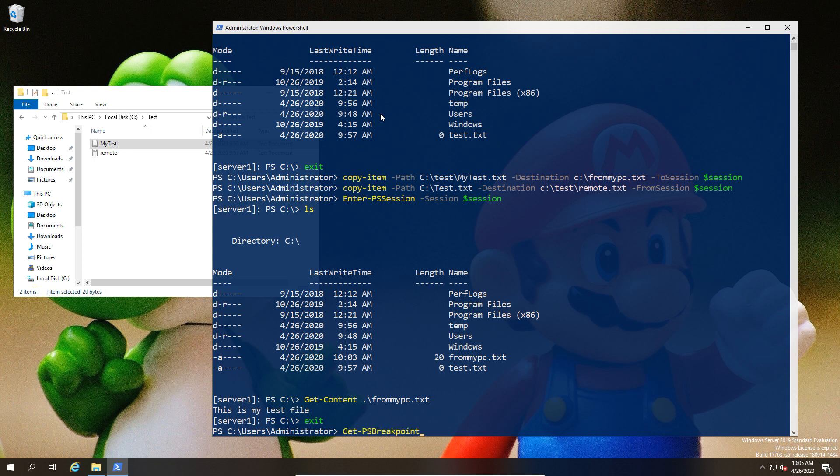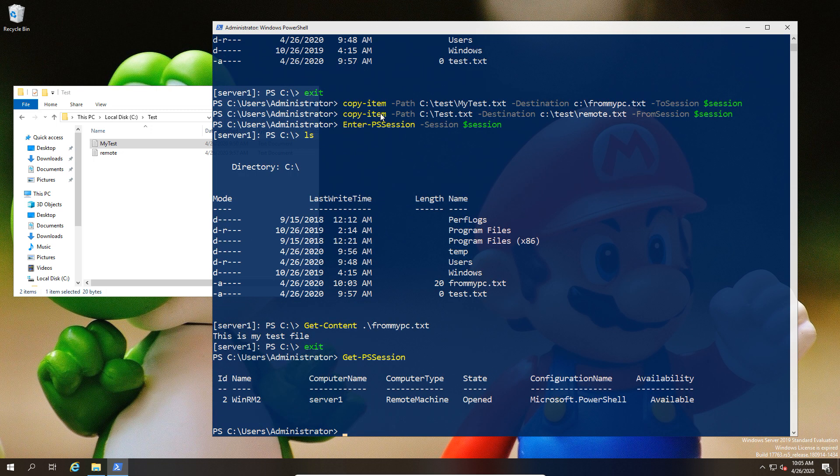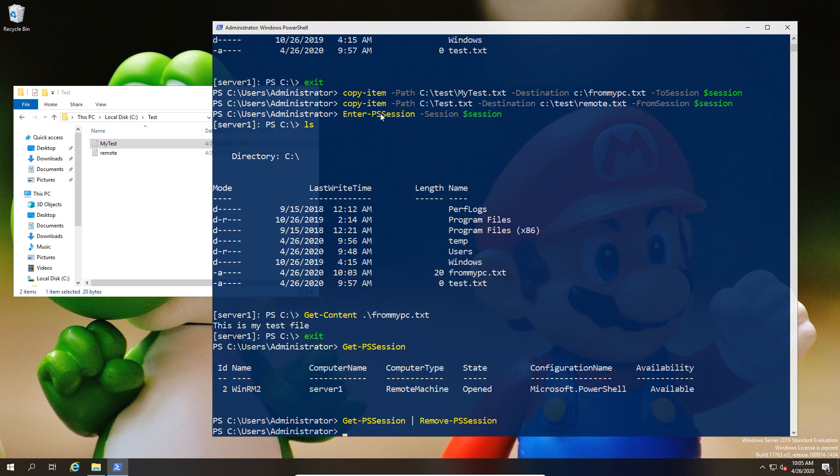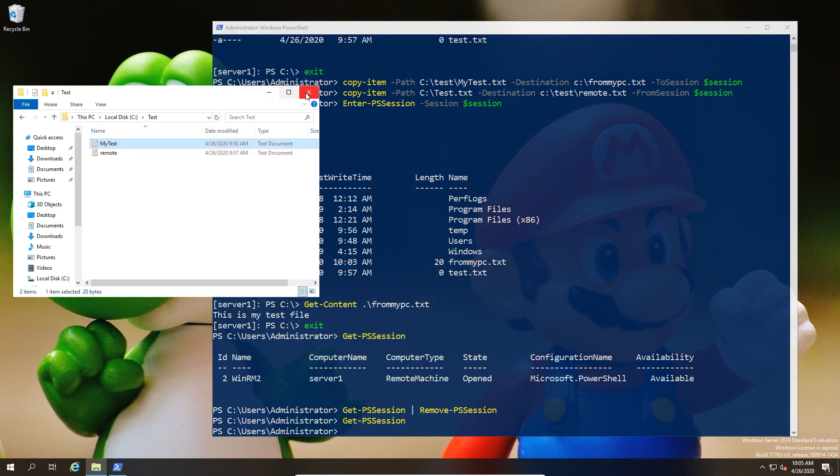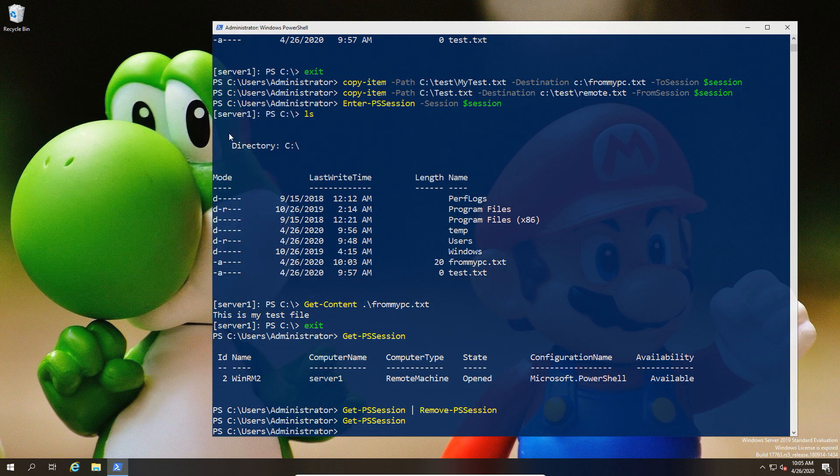Since we did open up this session and we've been in and out of it, we should look at how to close sessions. You can get-pssession to see where the session is, and the command for closing them is remove-pssession. You could give an exact session ID, or you can use piping like I have to close all of the open sessions so you don't need to think about it.